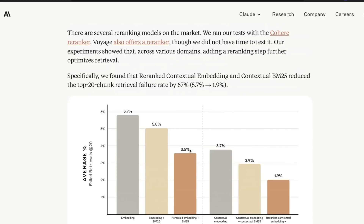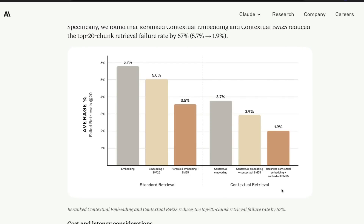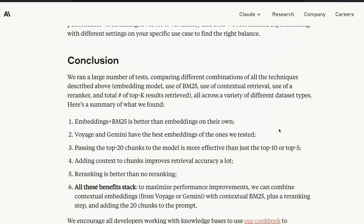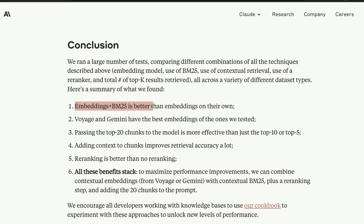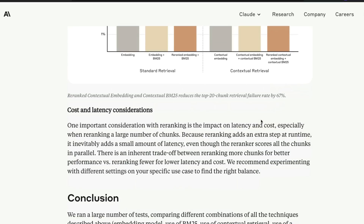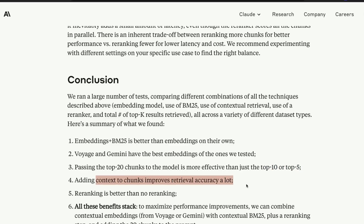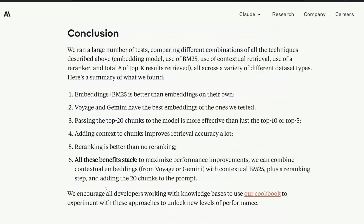So from 5.7% the failed retrieval rate came to 3.7%. Combining embedding with BM25 with re-ranking gets you to 3.75% — and with contextual retrieval this comes down to below 2% failed retrieval rate, which is amazing. Key takeaways: embeddings plus BM25 is better than embeddings on their own; Voyage and Gemini have the best embeddings in their tests; top-20 chunks is more effective than top-10 or top-5 — 20 is the magical number; adding context to the chunk improves retrieval accuracy; and re-ranking is better than no re-ranking.